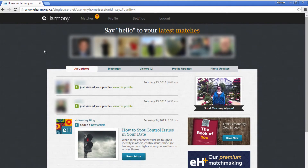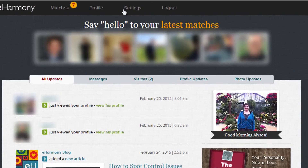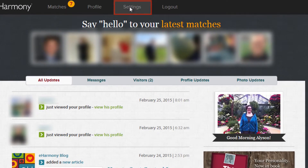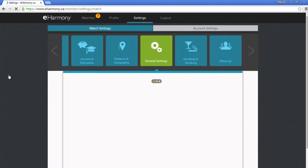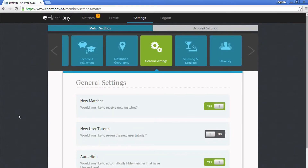To access your settings, go to eHarmony.com and log in if you're not logged in already. Then, click Settings in the top menu. You'll be automatically redirected to your match settings where you can click on categories at the top to edit them.